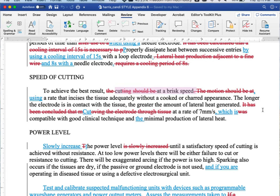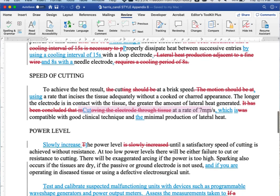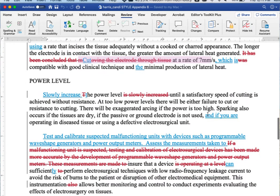Then back to imperative voice. Cut at a rate of seven millimeters per second, which is compatible with blah, blah, blah. All right. Down to the last section. This again is made imperative.